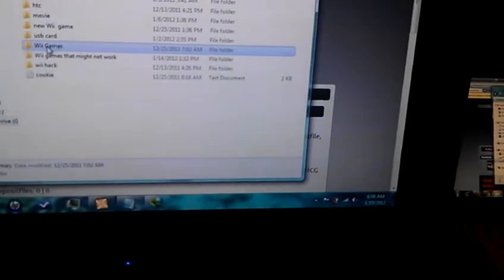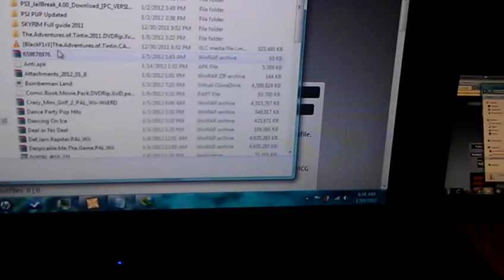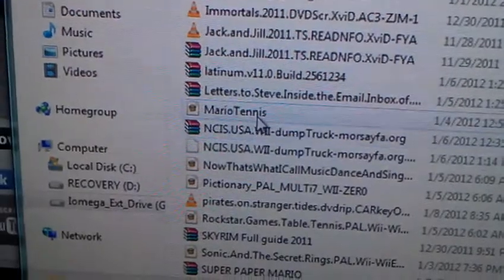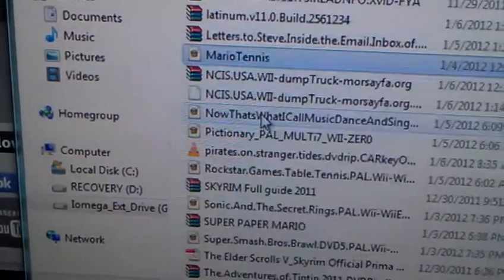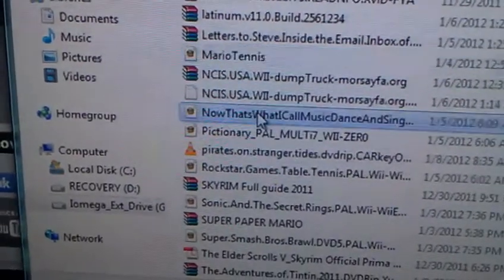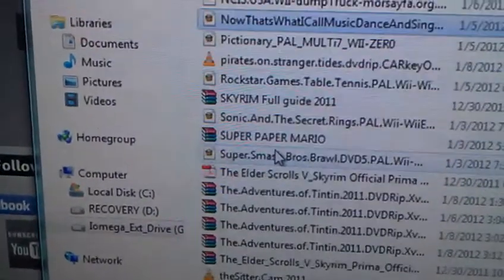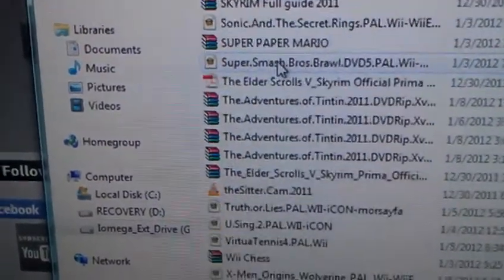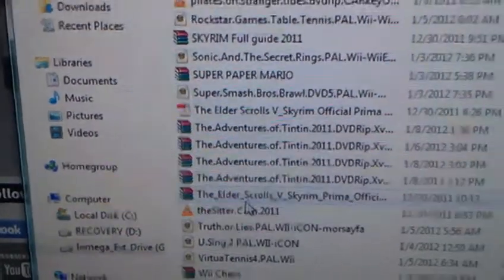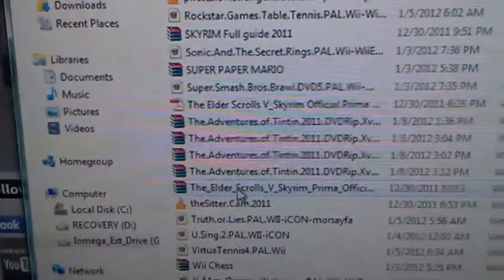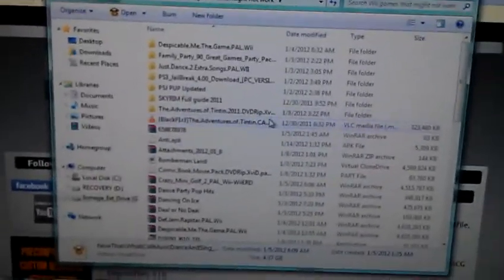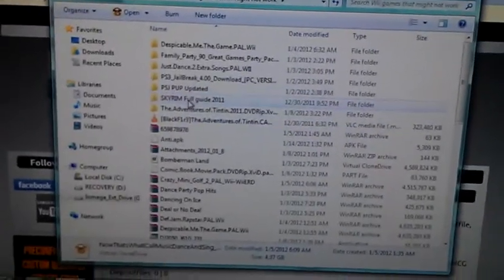See, my hard drive has exclusive Wii games. These are some of the Wii games that I downloaded. I use it for movies, too. You don't just have to use it for games; you can use it for movies, music, anything you're trying to get.